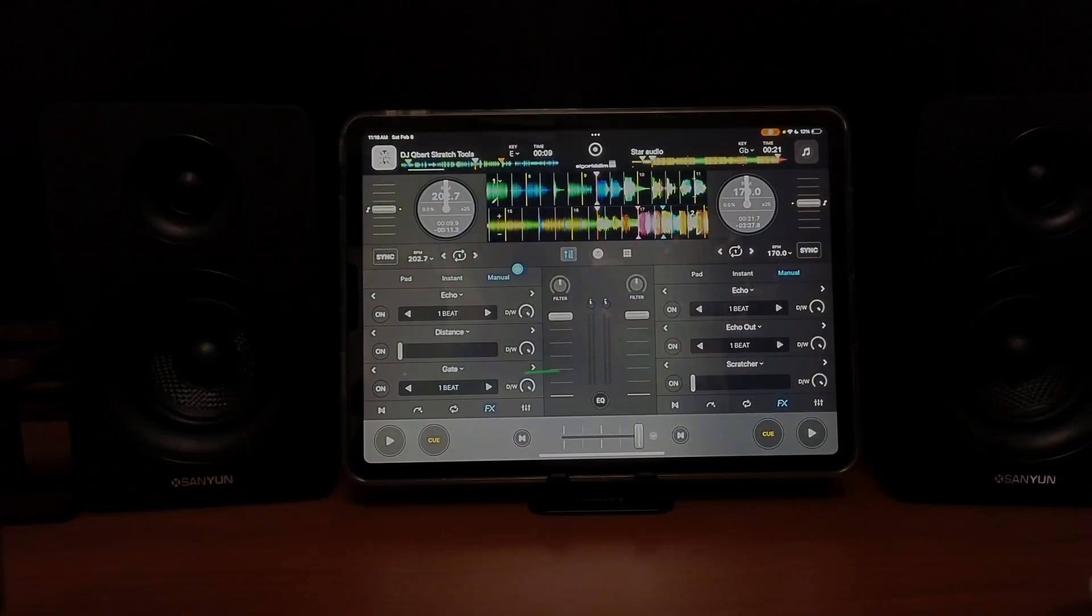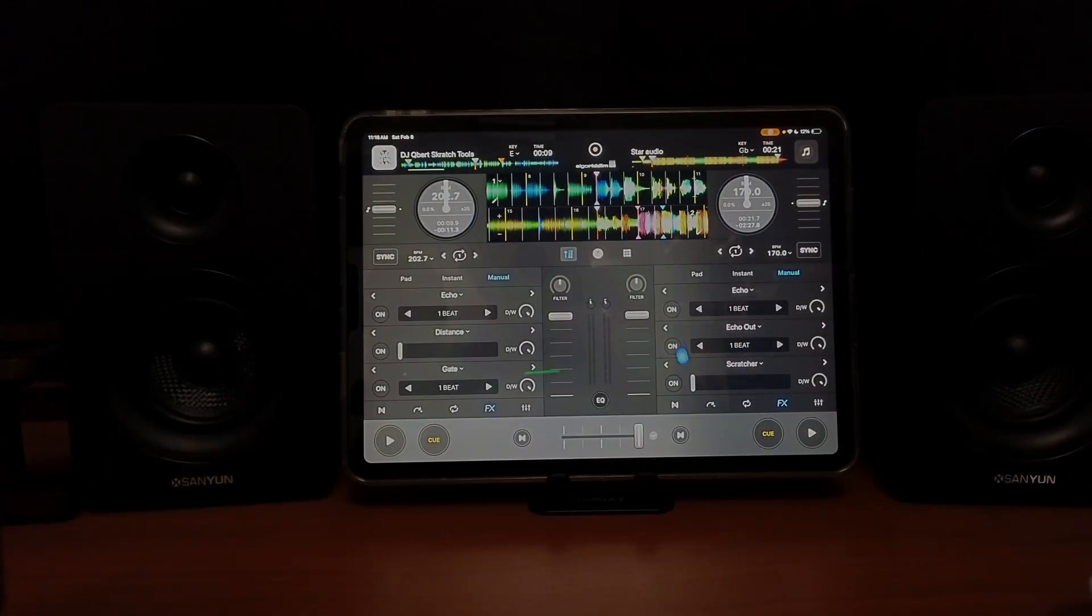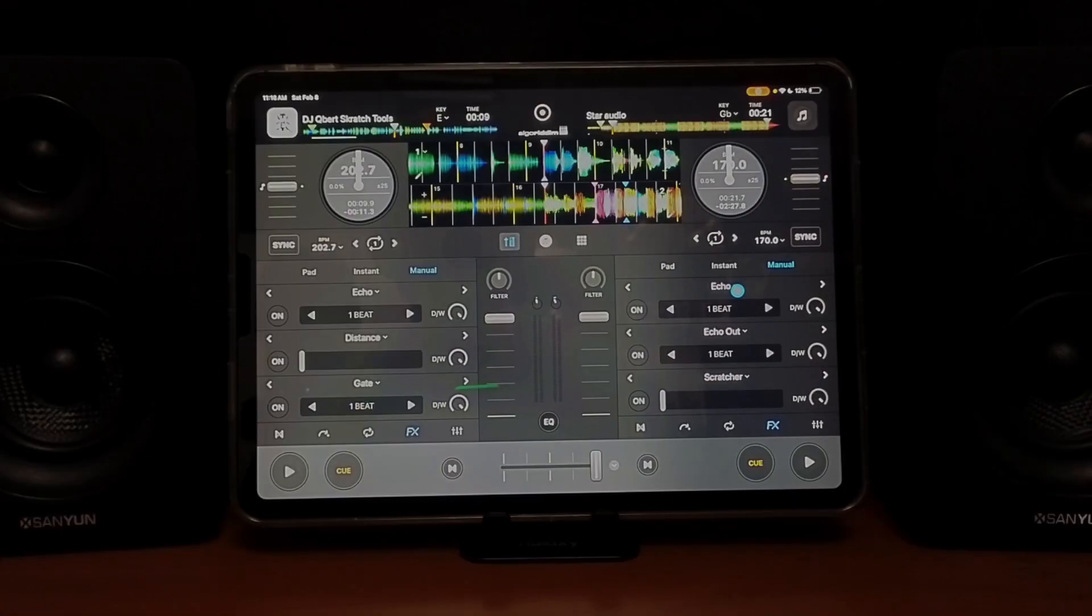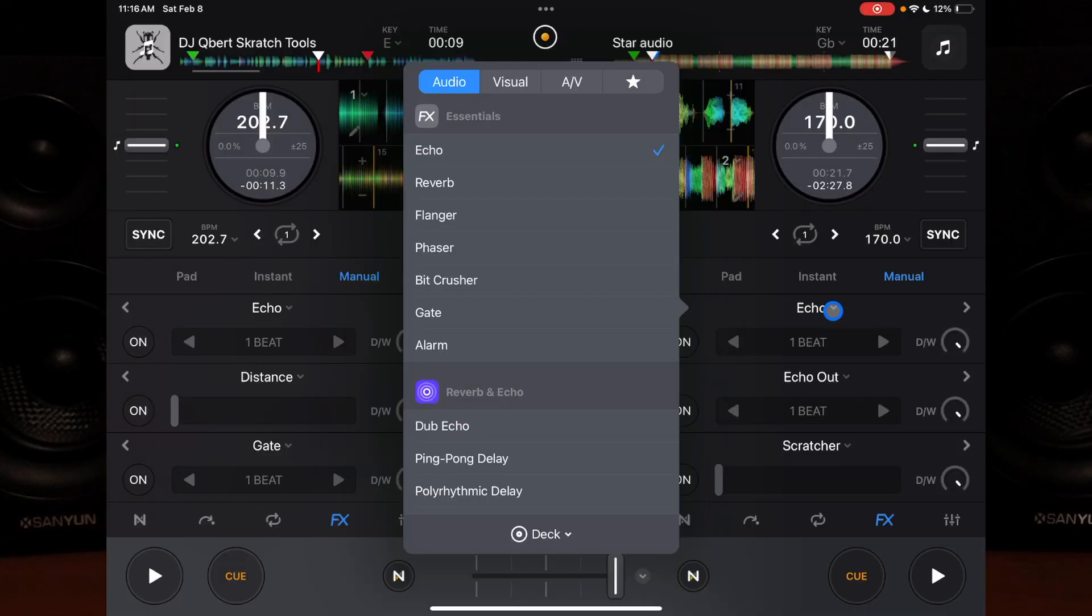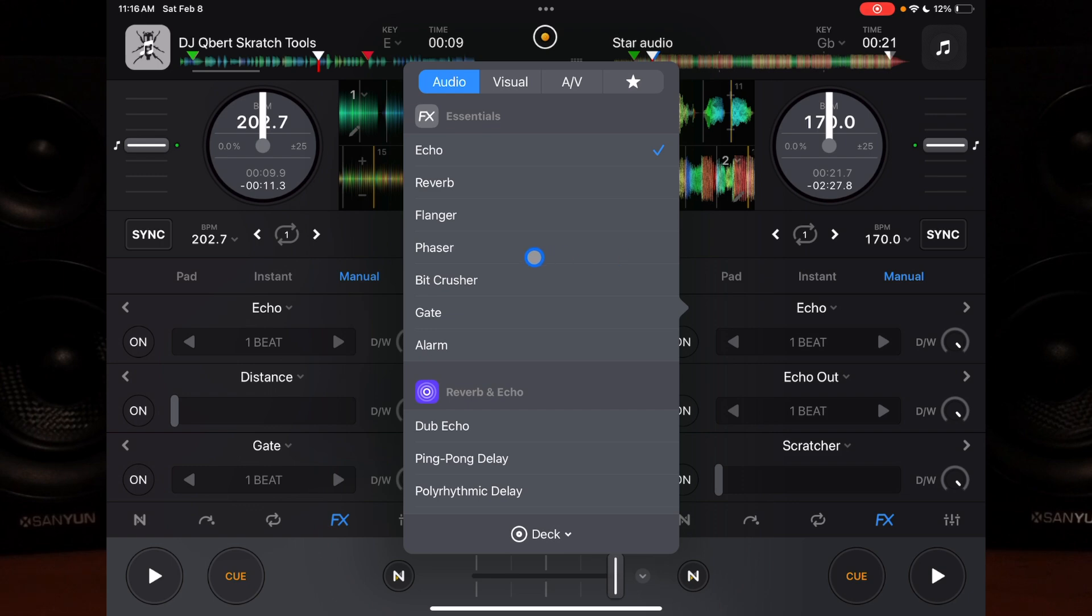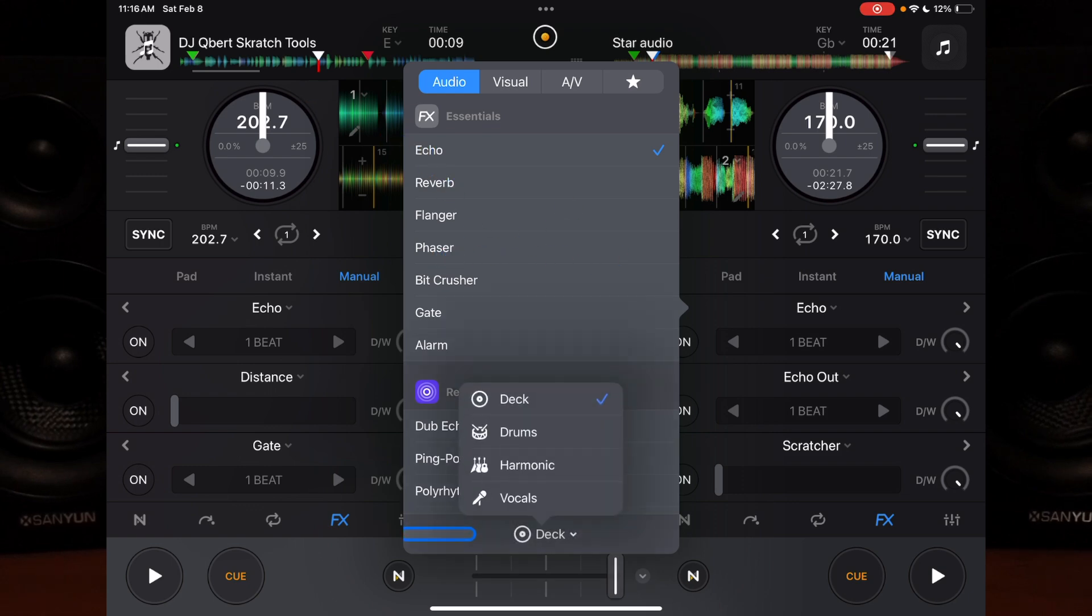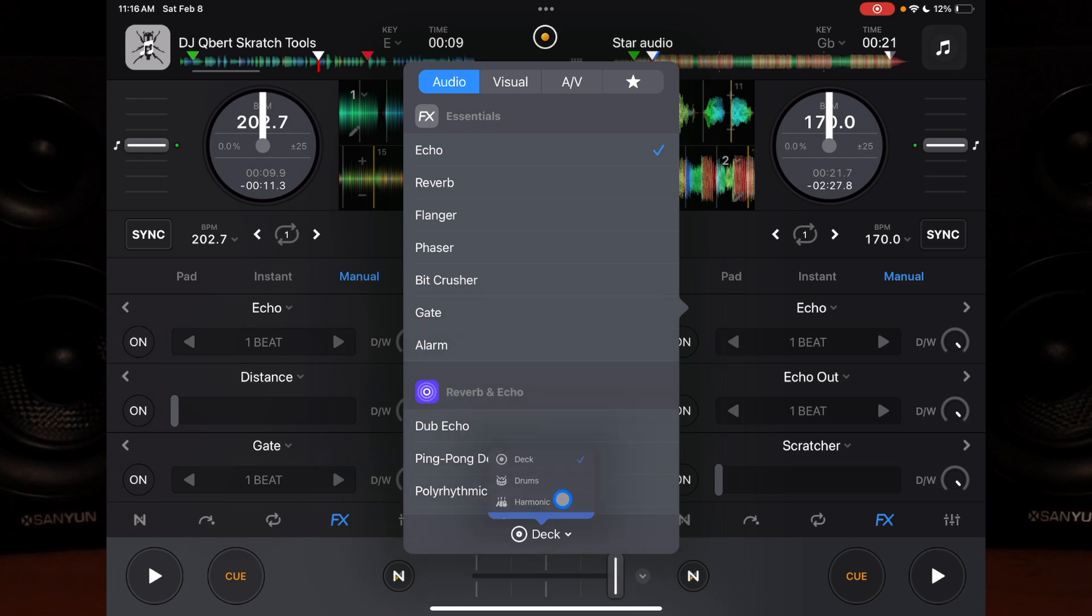The first thing is our effects. If you press the dropdown menu, you can actually change which Neuromix stem the effect is going to affect. So we have echo - if we go down here to the bottom, we can change it to echo only the